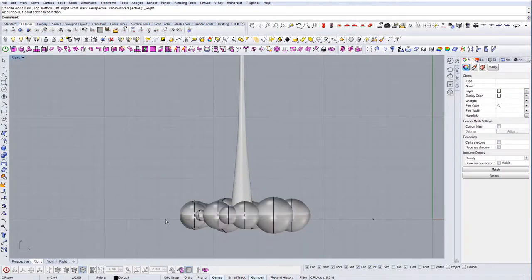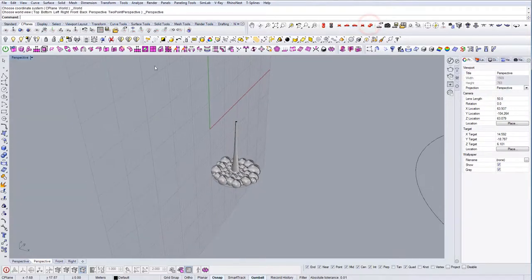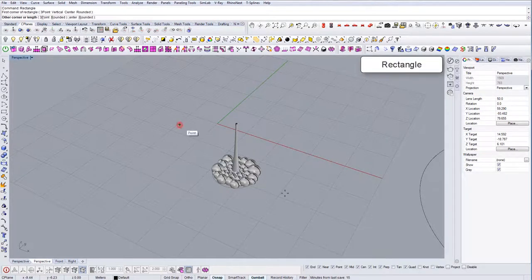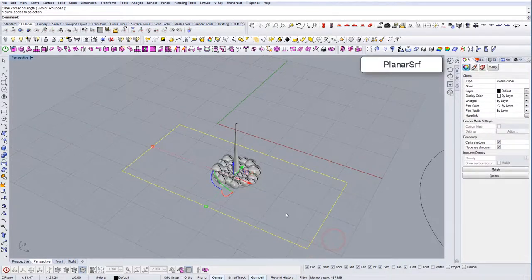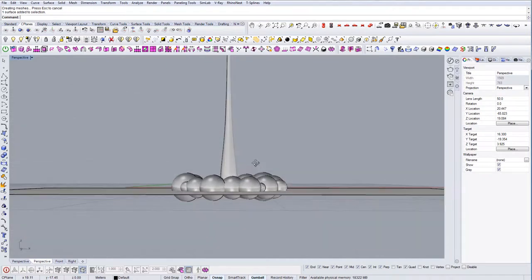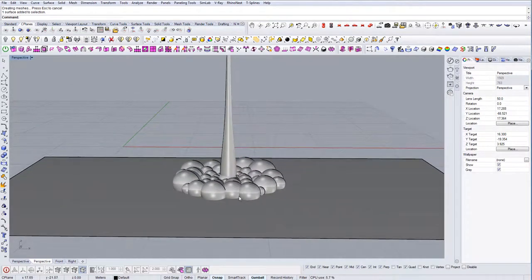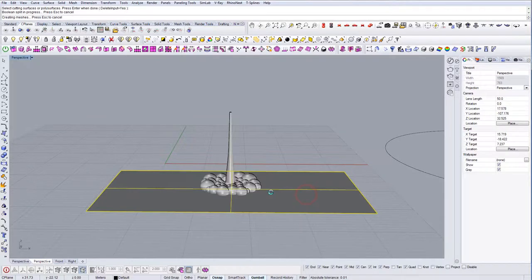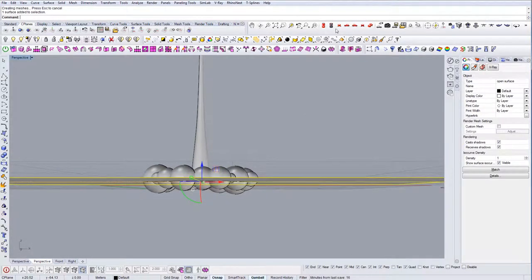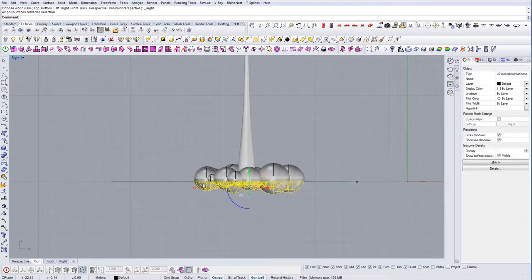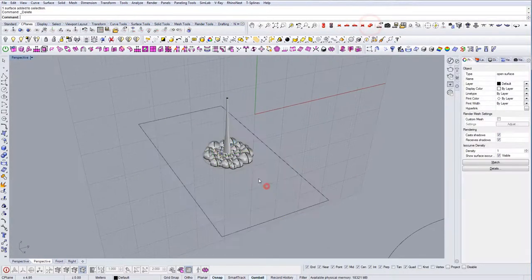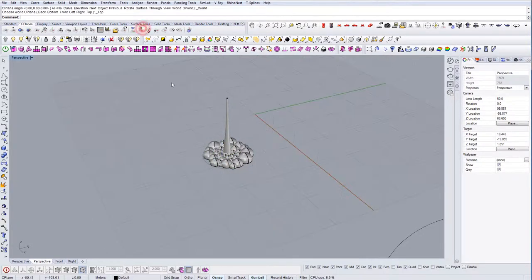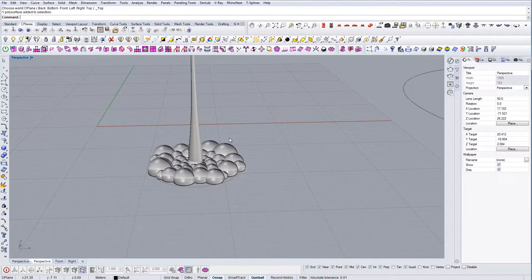We want to cut this. Yeah, that would be good, somewhere around there. So let's draw a rectangle. Planar surface. And let's split all of these balls like so. So now we have the top only. There we go.